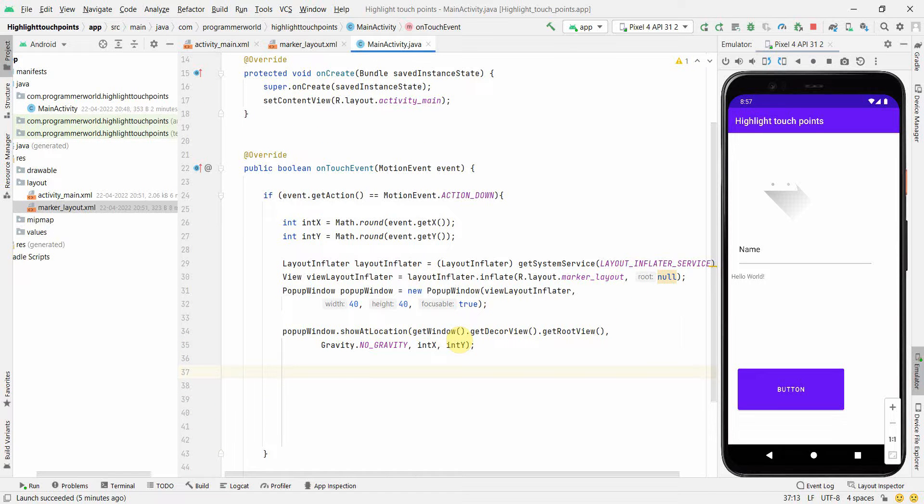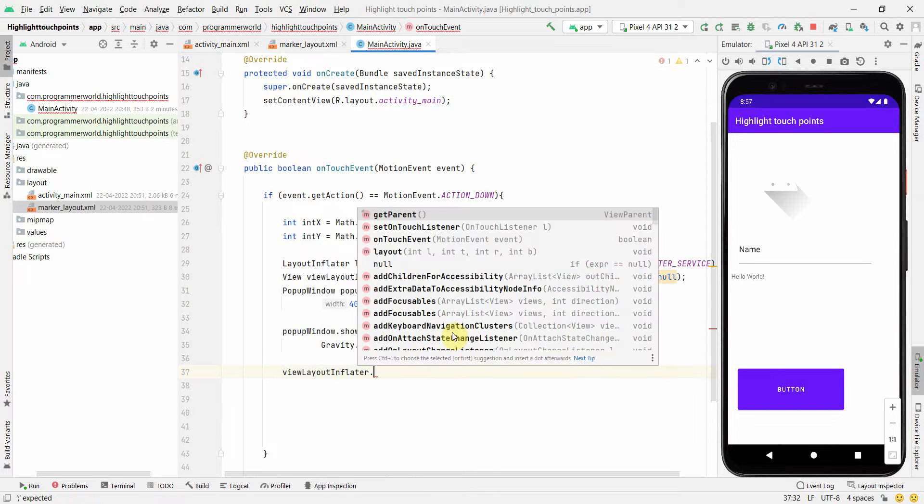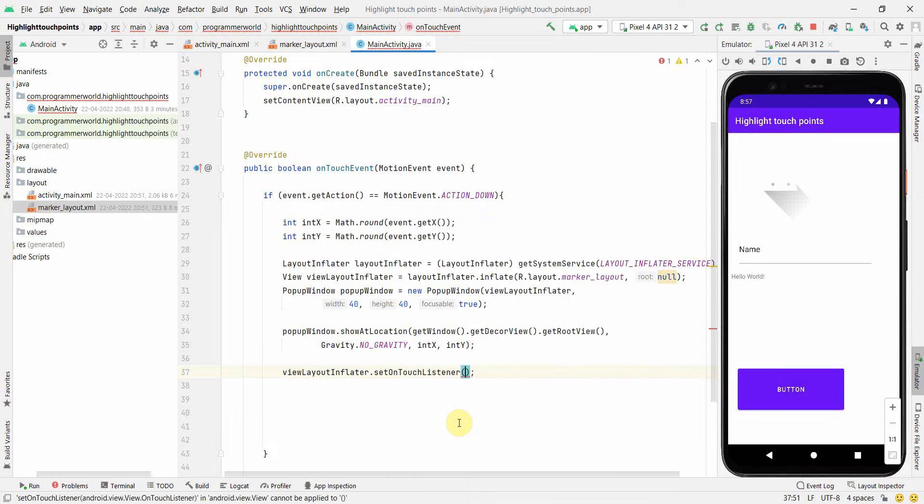Whenever this popup window comes, what to do when the user touches it? New View.OnTouchListener.